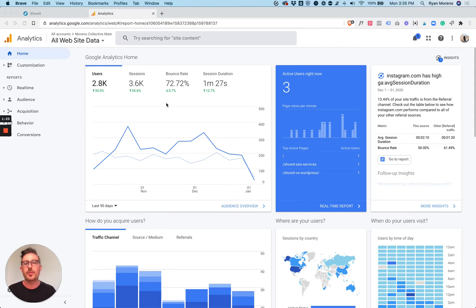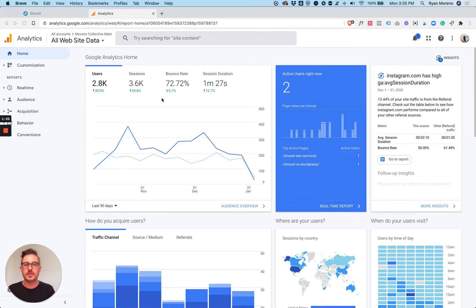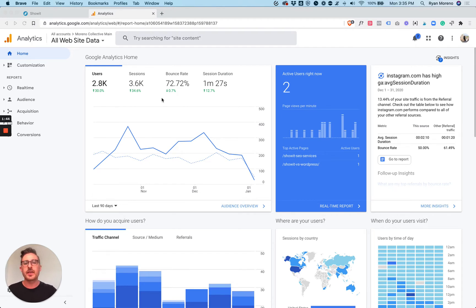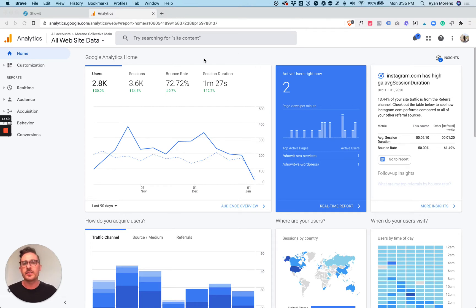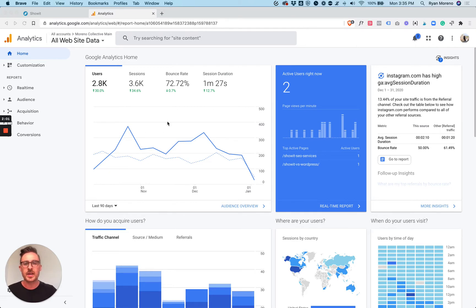Bounce rate is the percentage of people that are leaving your website without clicking around. You can see mine is pretty high and a lot of people's are pretty high because it's an overall site bounce rate. I actually prefer to look at bounce rate on an individual page level. The same with session duration. Session duration is how long people are spending on your website and this is an average of every single page. I like to look at the session duration for individual pages and I'll show you how you can do that.